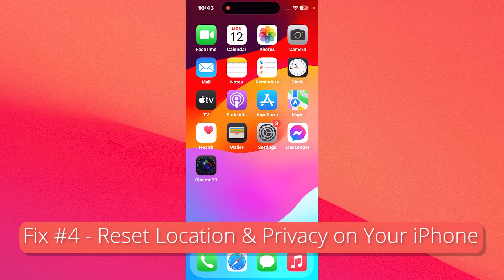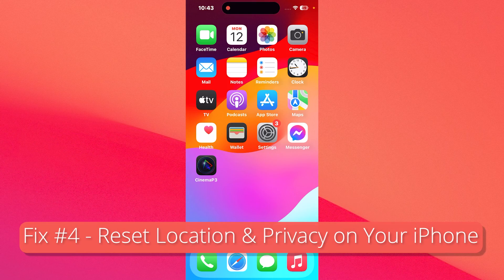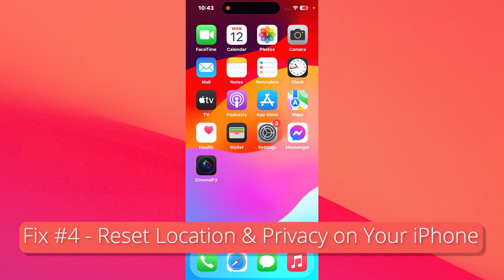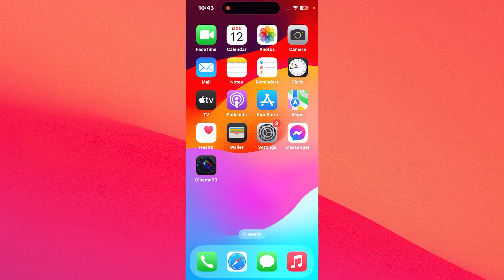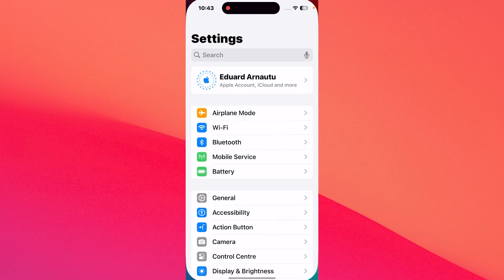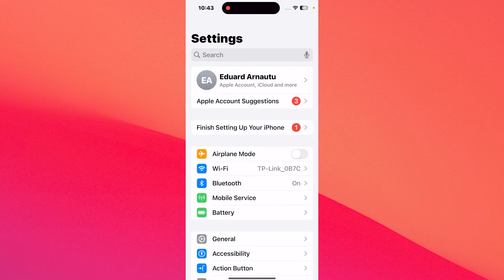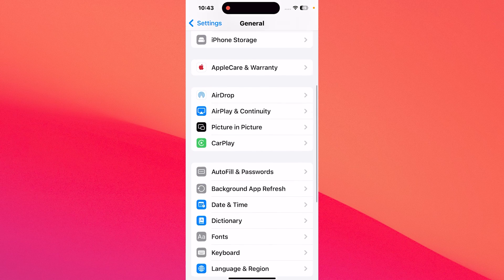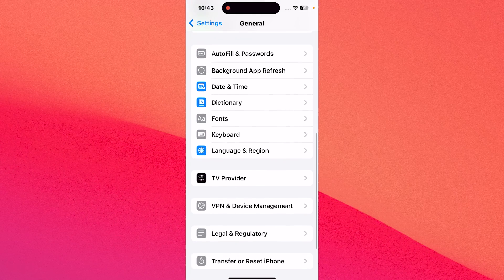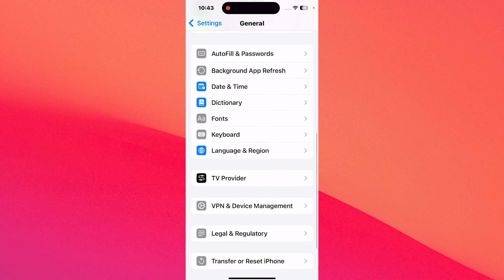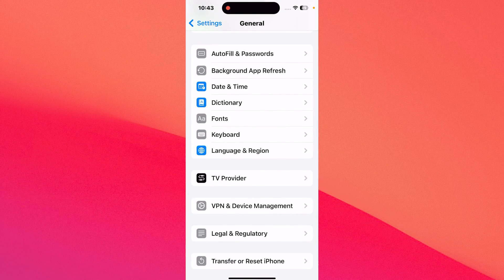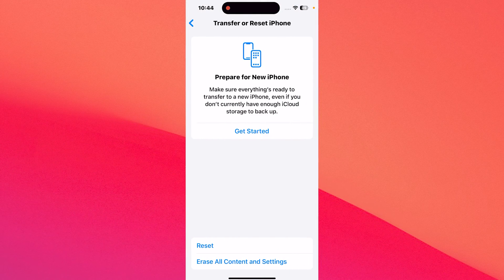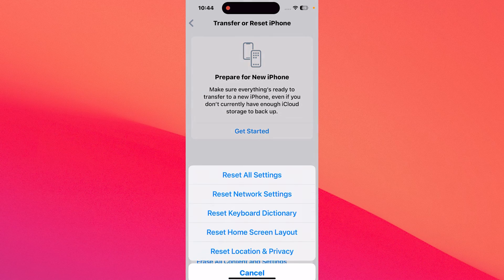Another useful solution is to reset the location and privacy on your iPhone. To do this, tap on settings, then head over to general and afterwards scroll down until you find transfer or reset iPhone. Tap on this and then tap on reset.